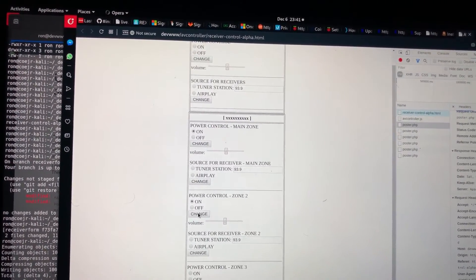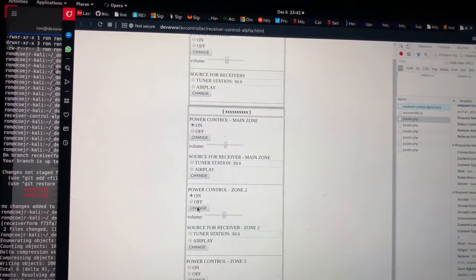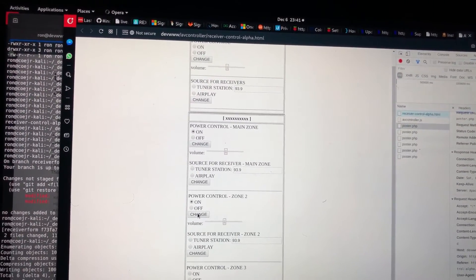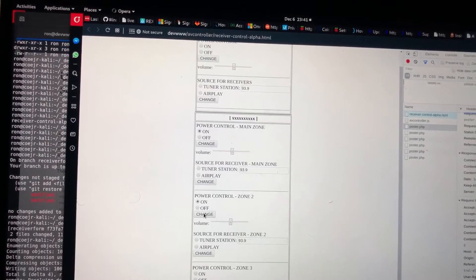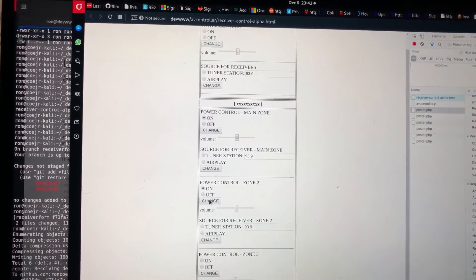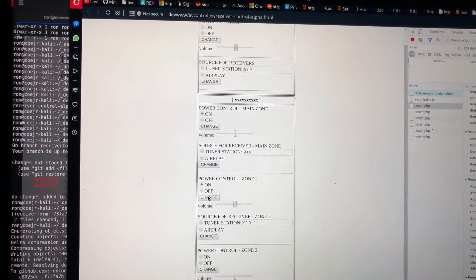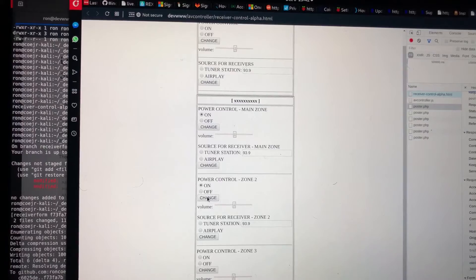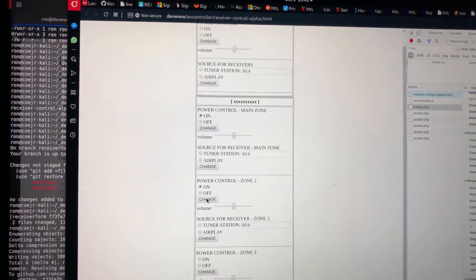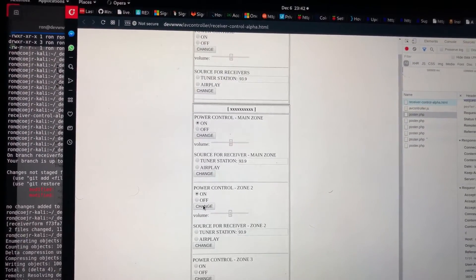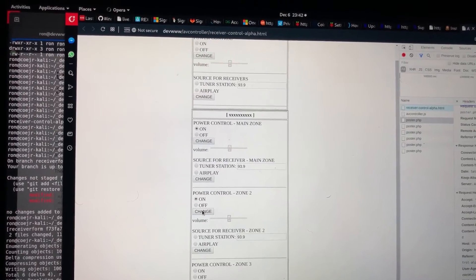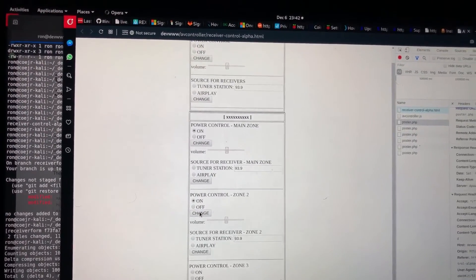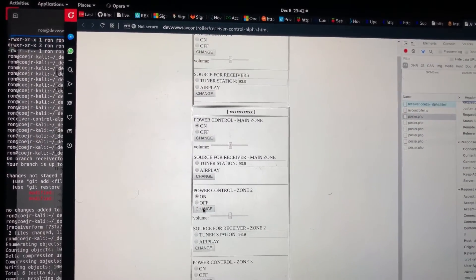That click is a little more faint, an indication that the amp for zone 2 isn't quite as powerful, doesn't require quite as much power as the main zone. But yeah, that's pretty cool. Feeling really good about the progress.